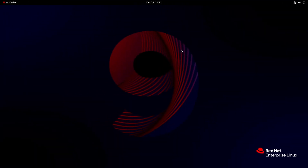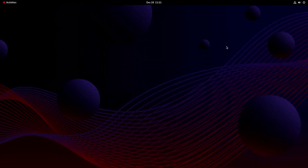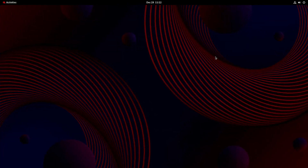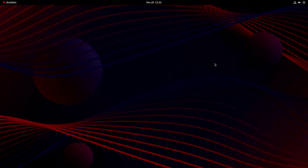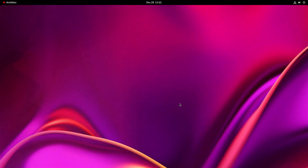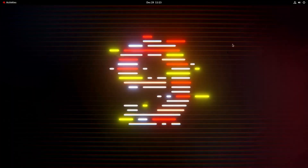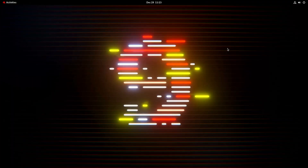Now you have the power of Red Hat Enterprise Linux and Windows at your fingertips. If you found this guide helpful, don't forget to like, share, and subscribe. Drop any questions or share your experiences in the comments below. Happy dual booting, and until next time. Thank you for joining us on this dual booting adventure.